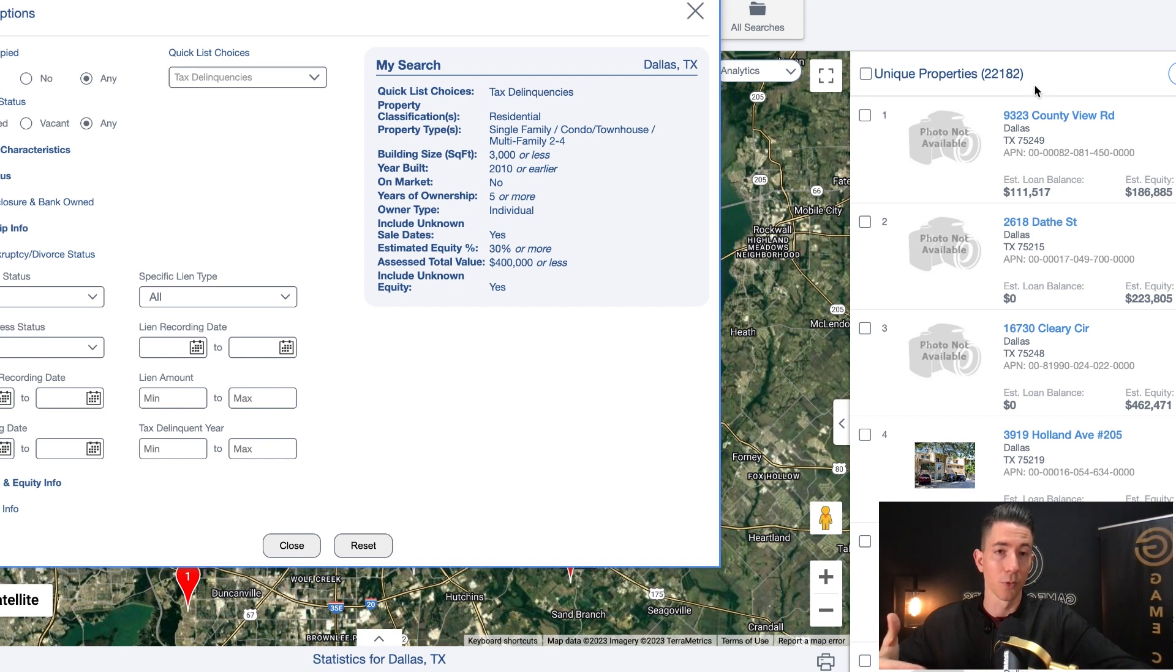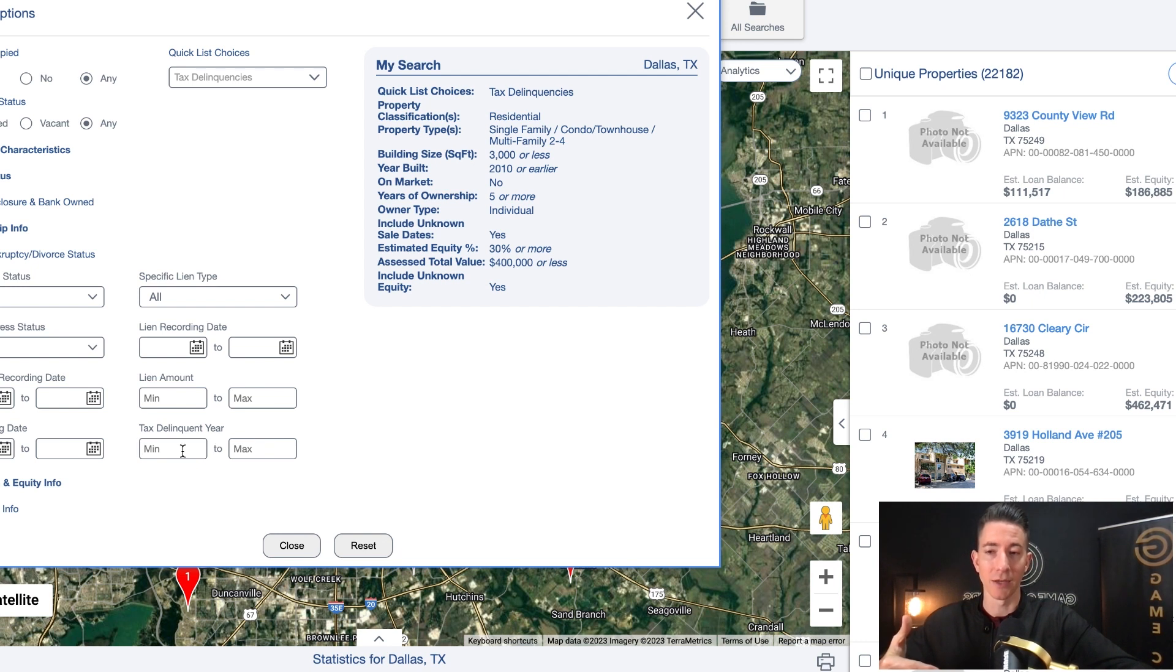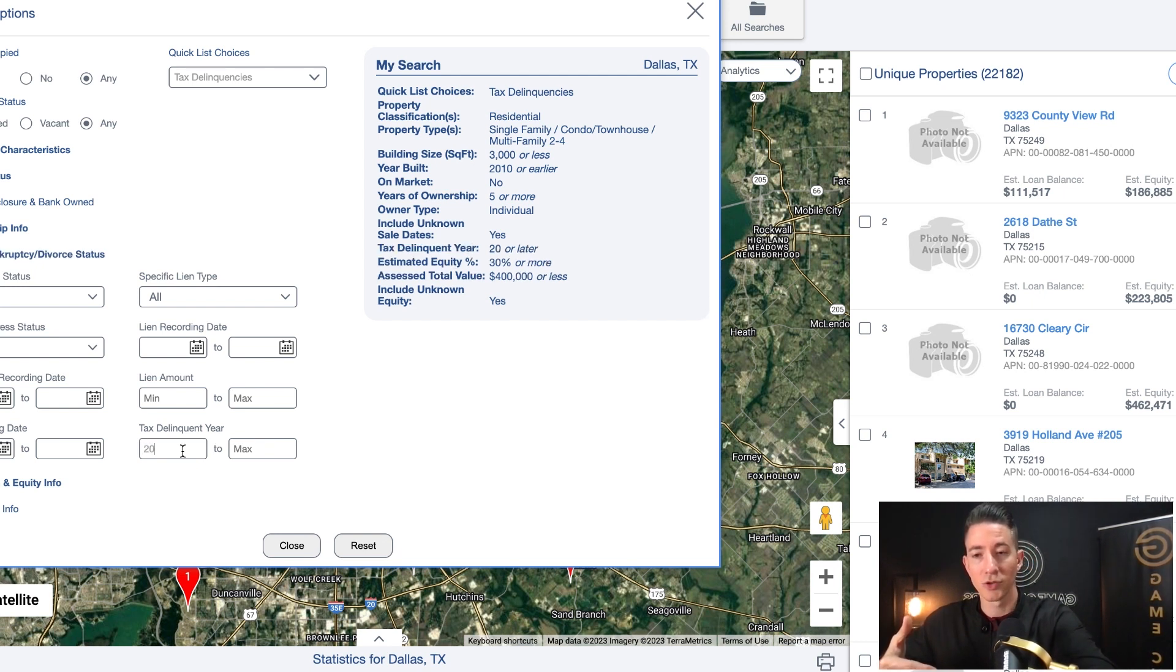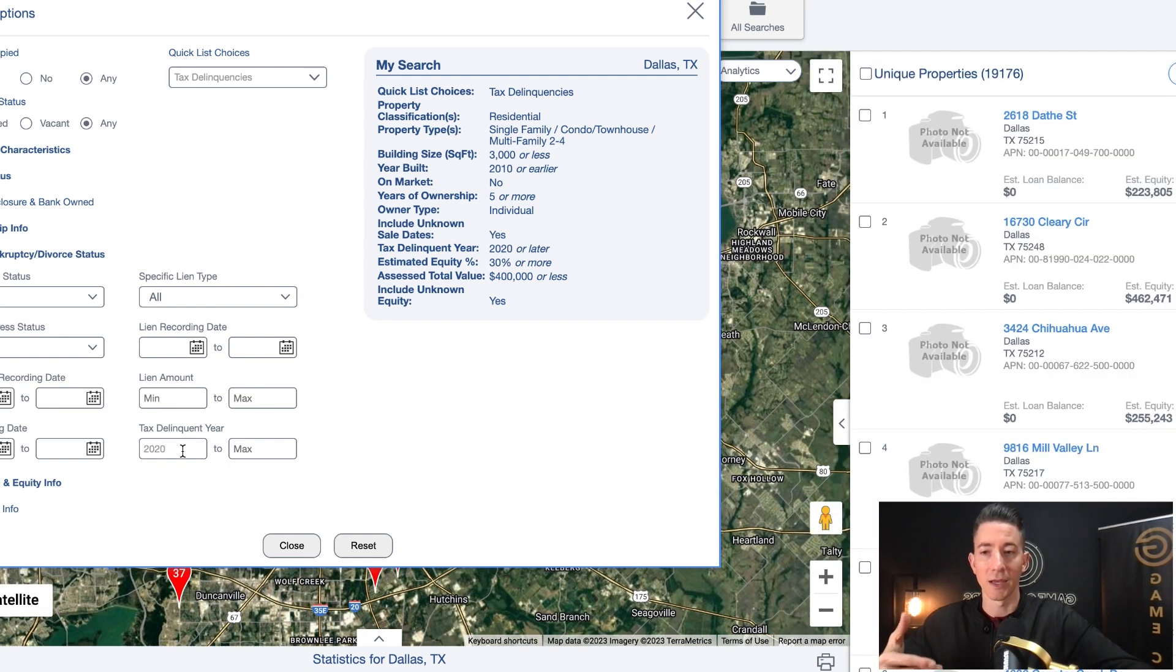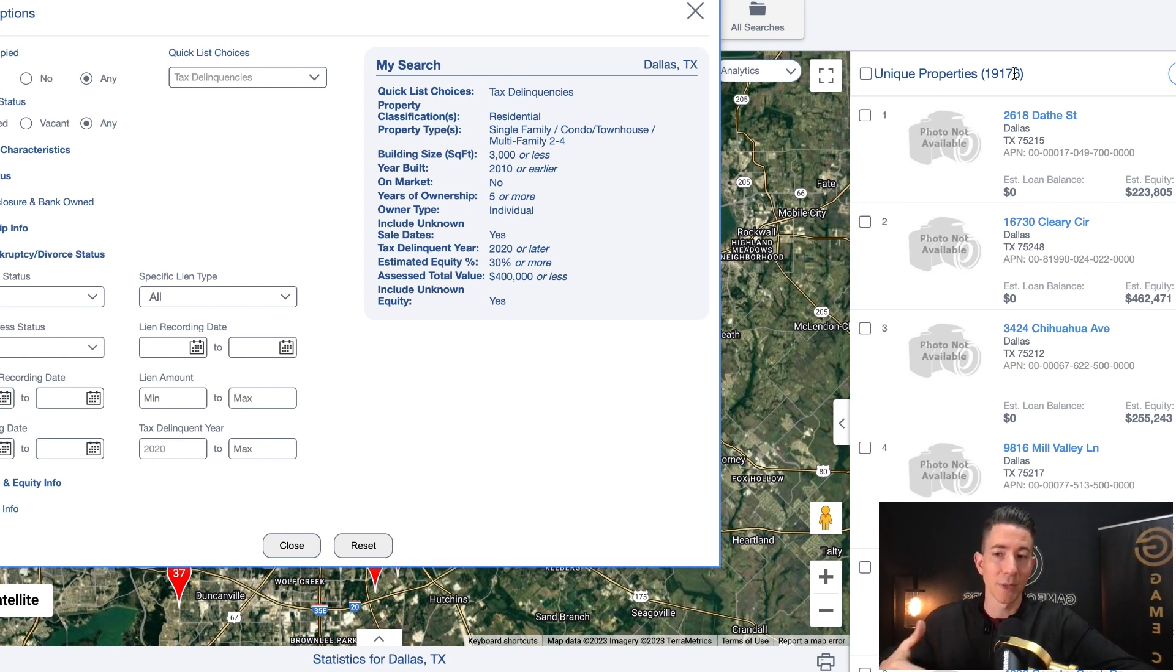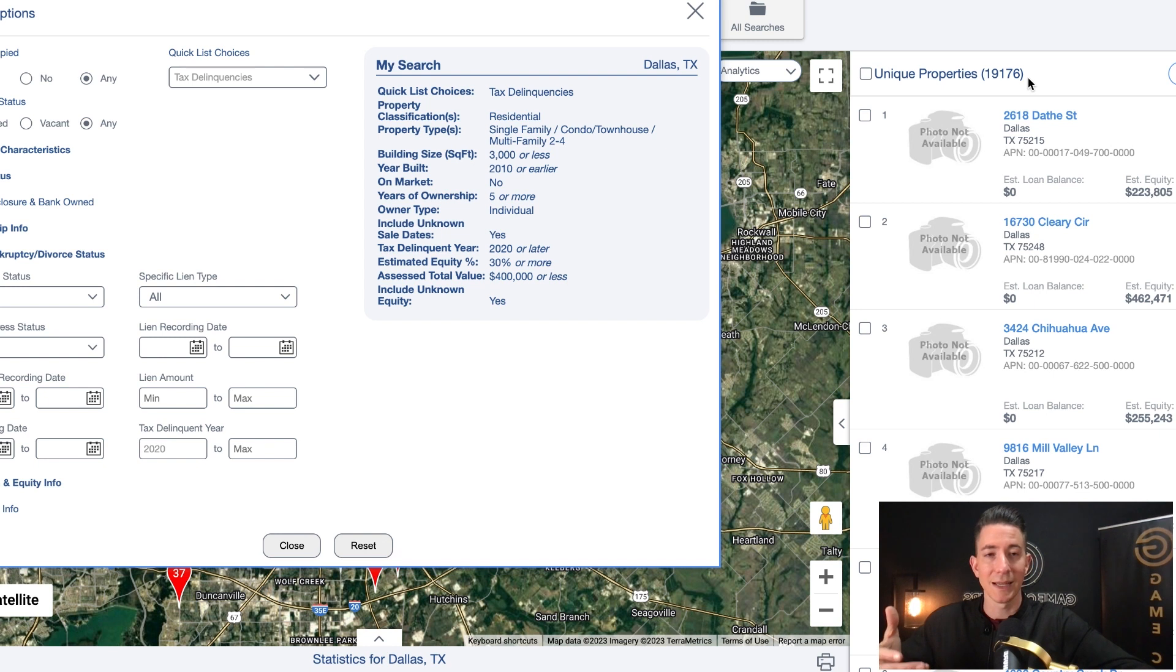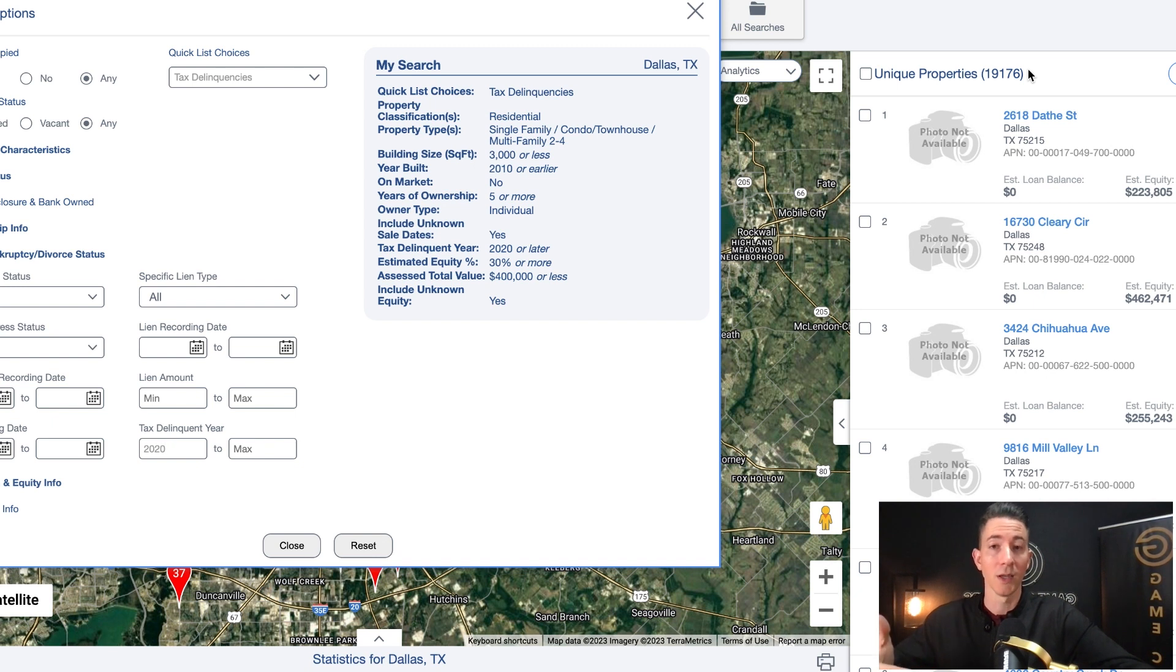Now for this example, what I'm going to do is I'm going to pull all of these, but if you want to narrow it down, you can actually go in here and you can type the tax delinquent year and you can do 2020. And if you do 2020, that's going to cut off a good portion of those. That means that these properties have been delinquent for at least two years. That's going to bring it down to 19,000 records.